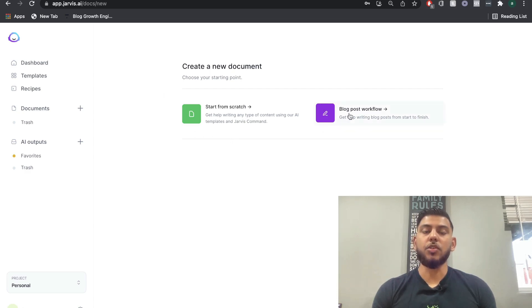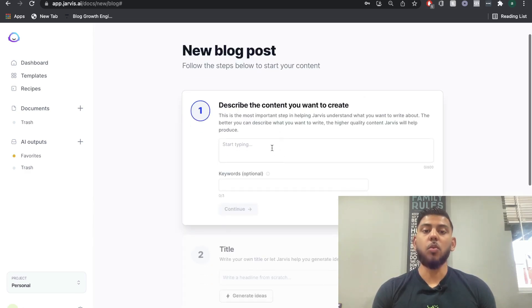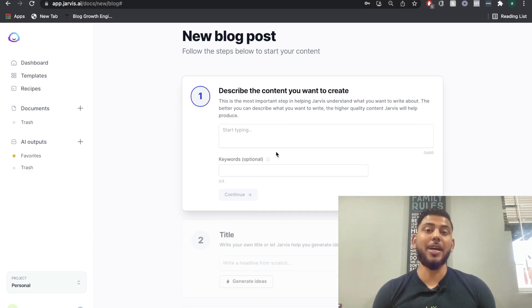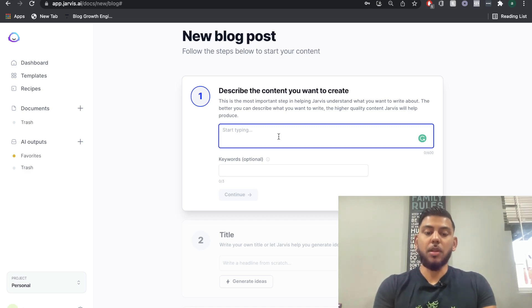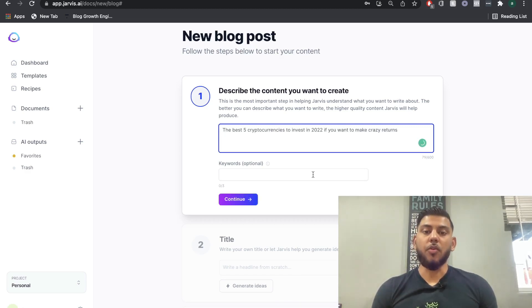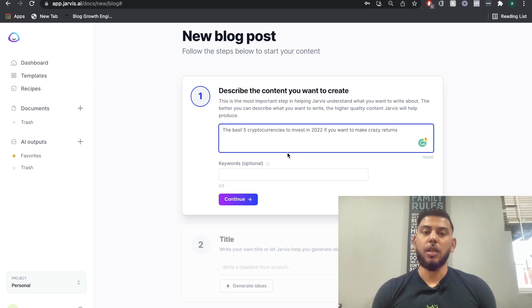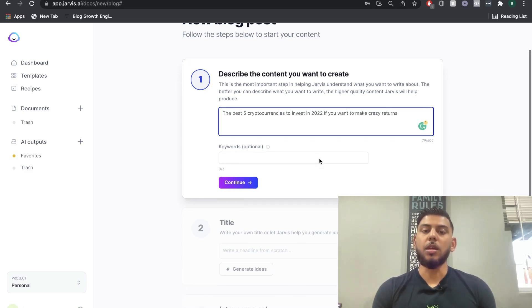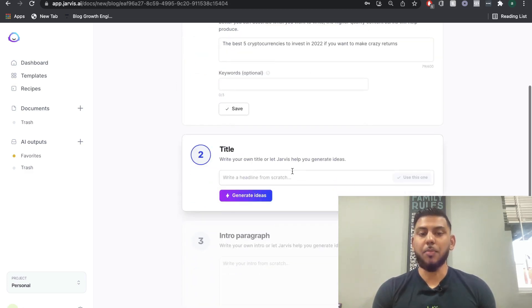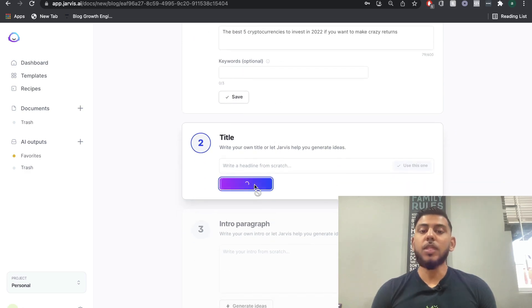To use the long form assistant, you just go ahead and choose that template. You can start from scratch or use the blog post workflow. If you use the workflow, it's going to generate a title and an intro paragraph for you. Let's say we're writing a blog post about the top five cryptocurrencies to buy in 2022. You start by describing the content — the quality of input you give the AI reflects the quality of output you get, so you need to feed it good content.